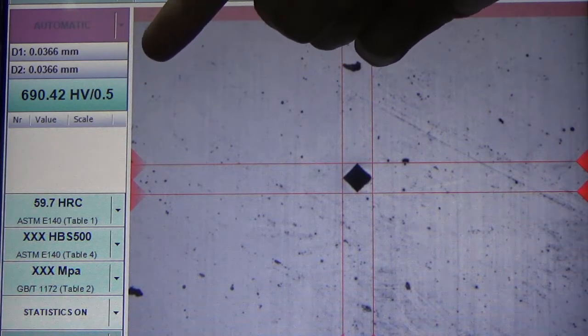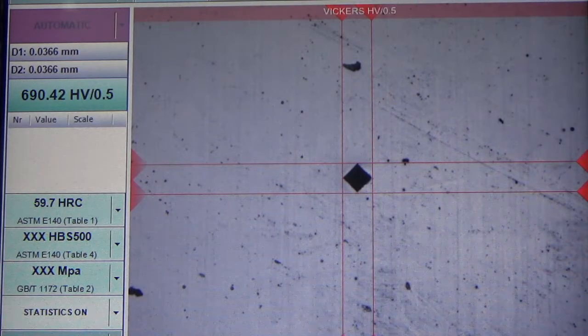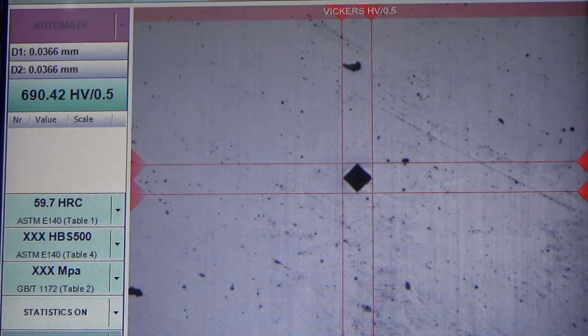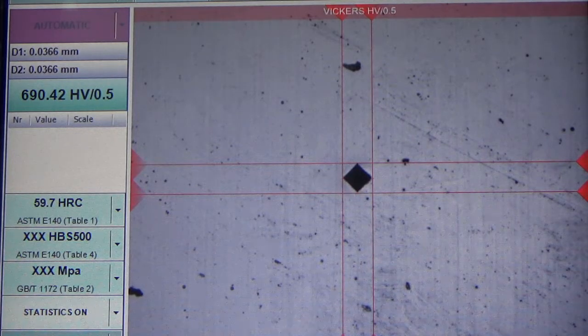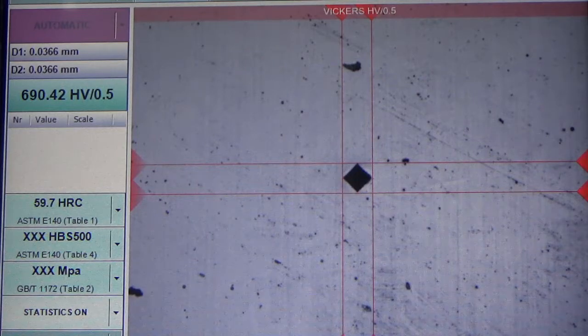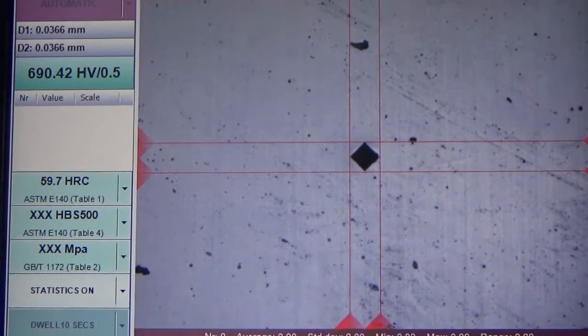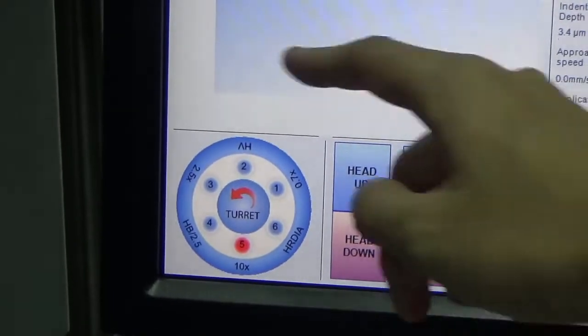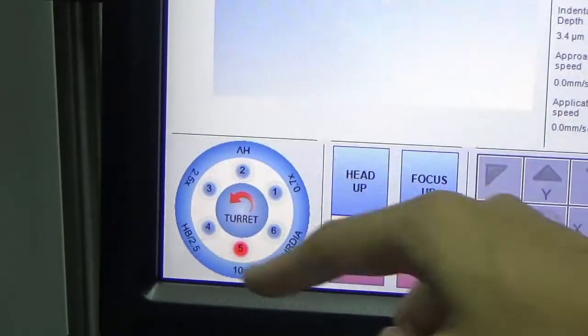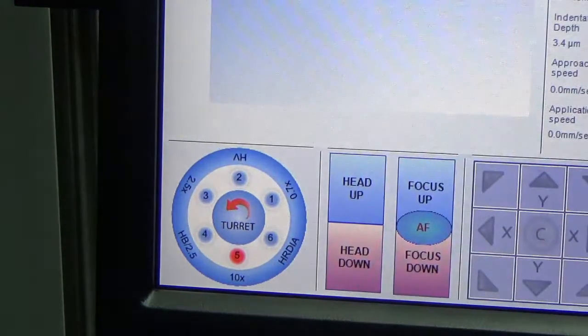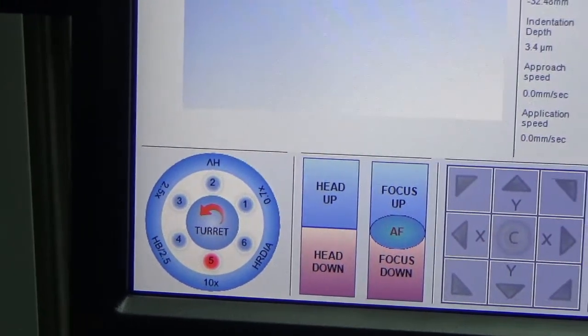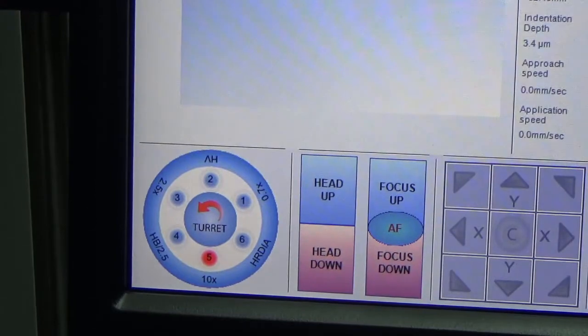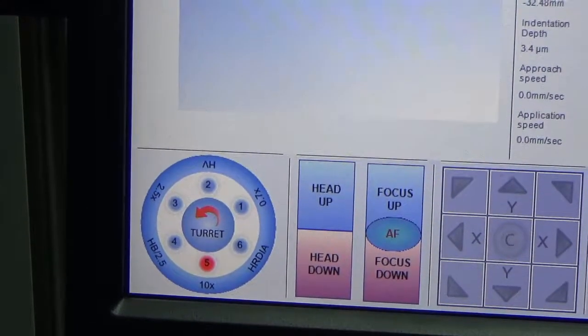If you wish to do other scales such as Rockwell and Brinell, you will just need to change the turret configurations at the bottom part, and you will be able to carry out Vickers, Rockwell, and Brinell depending on your application. That's it for the Nemesis 9000 universal hardness tester from InnovaTest.